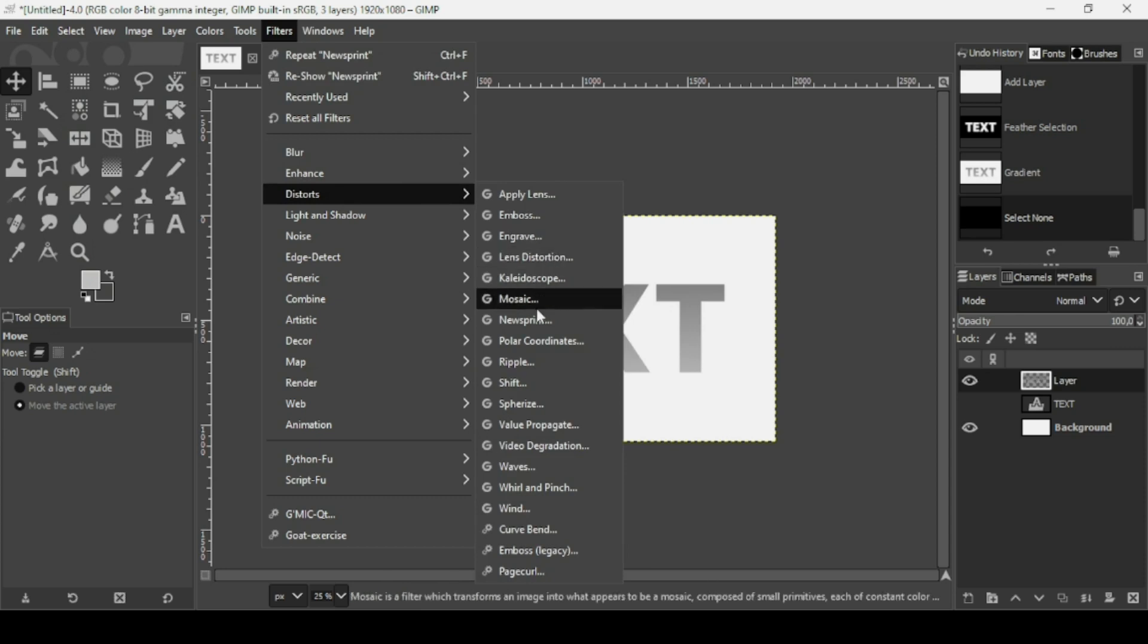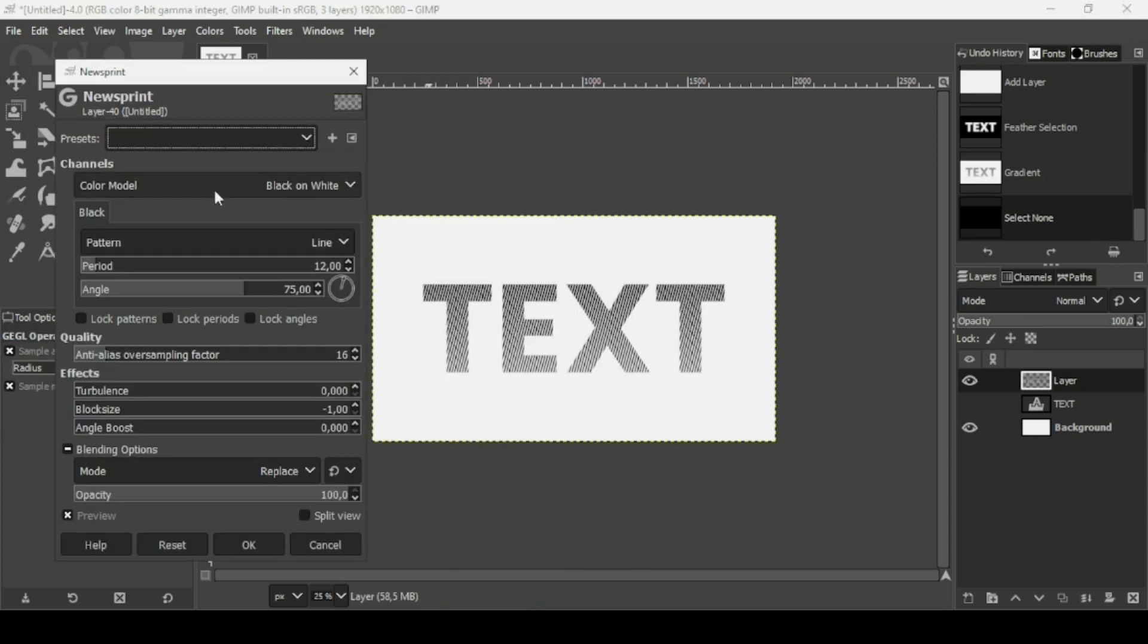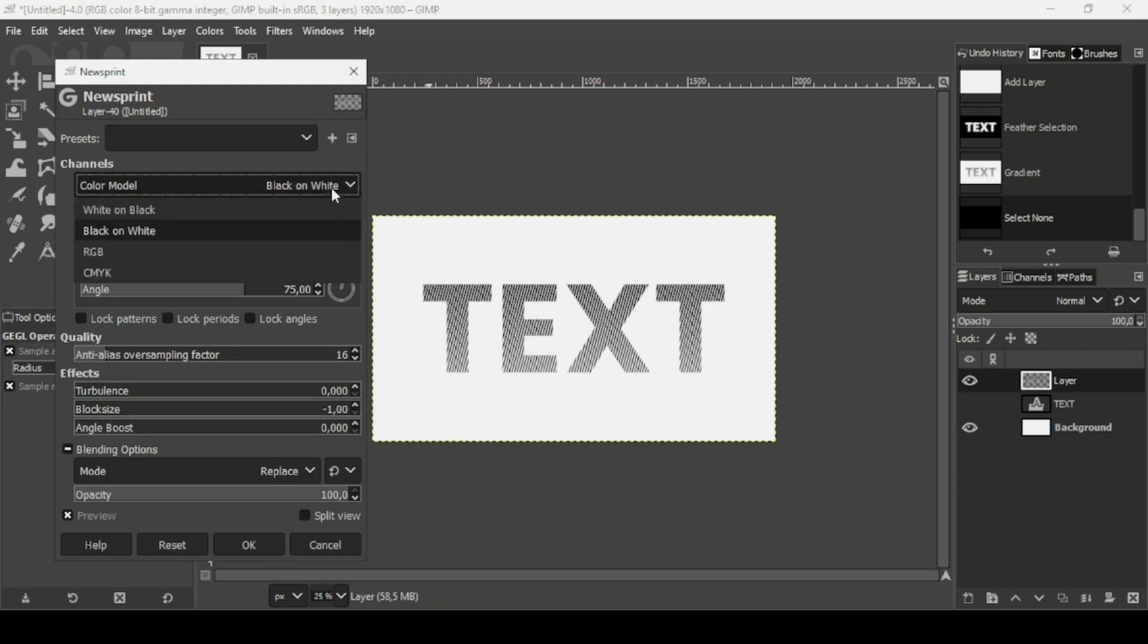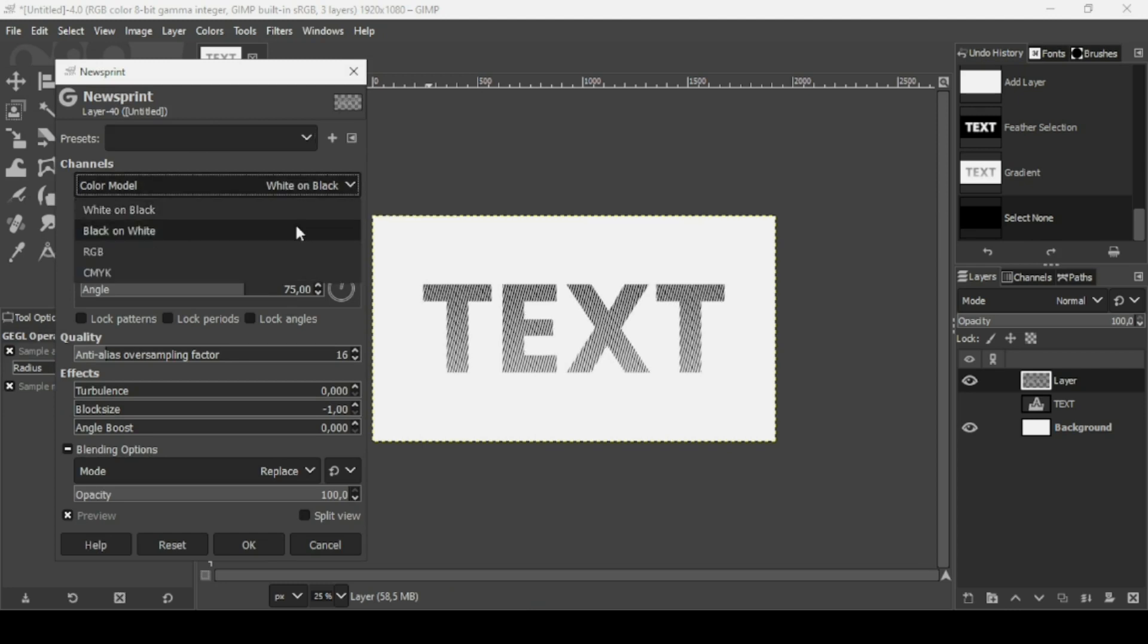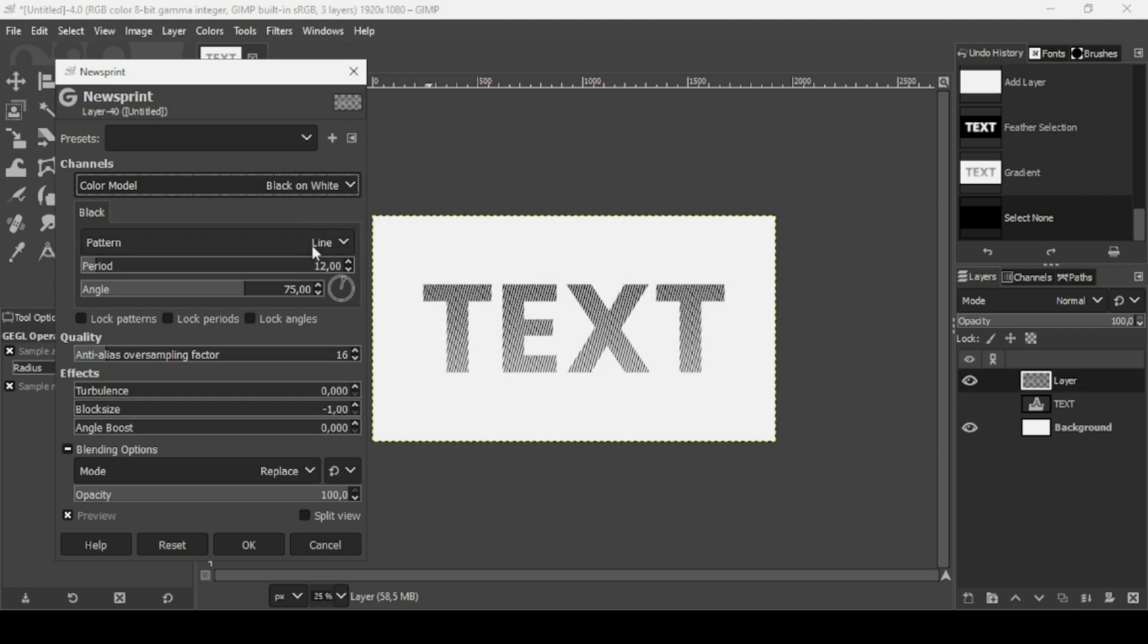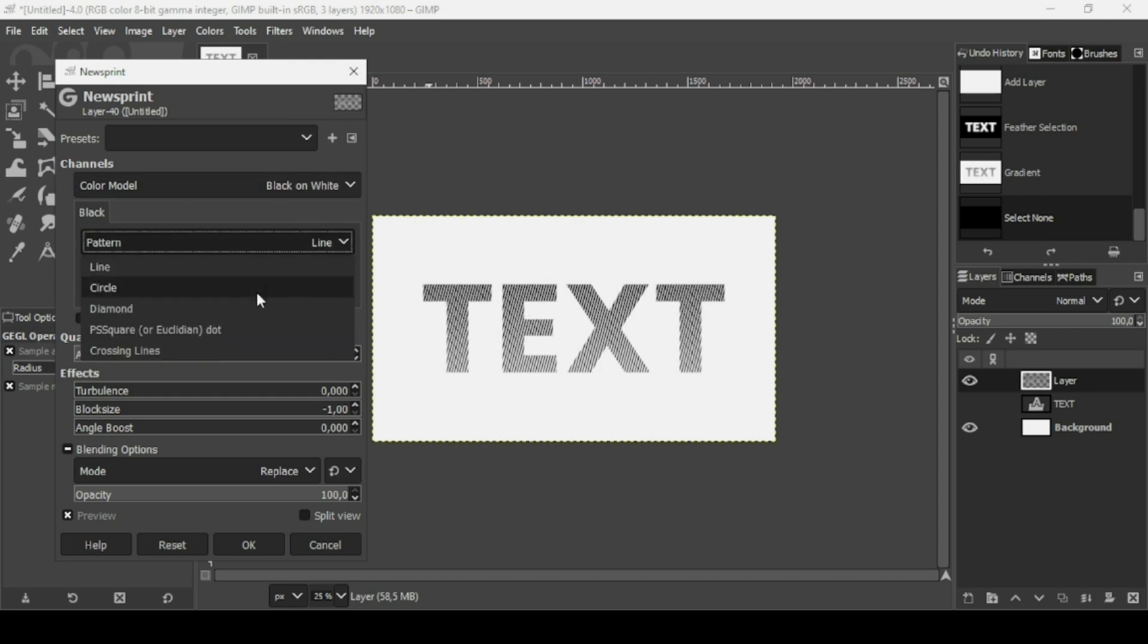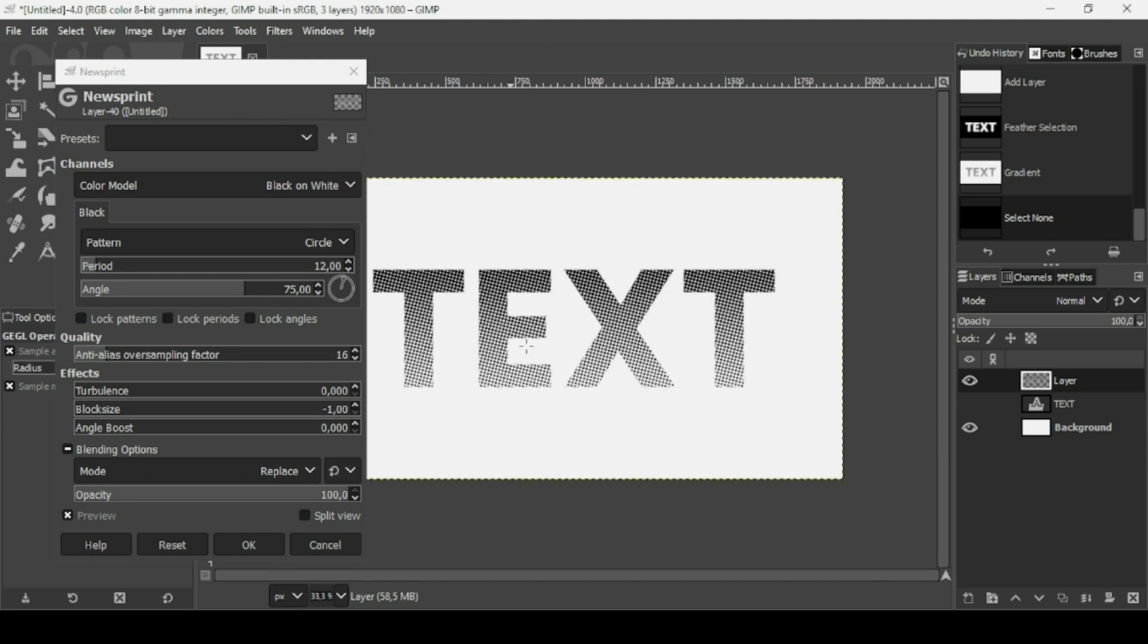Distorts and then Newsprint. For the color model, keep the black and white or you can select the white and black. We don't want colors on this. And then for the pattern, I'm going to change it to circle. Now if you click on the GIMP window, press plus on your keyboard to zoom in to be able to see much better.